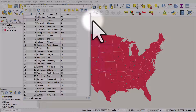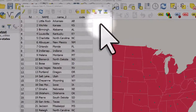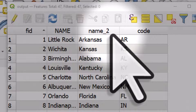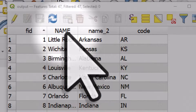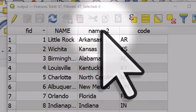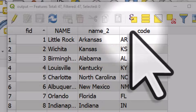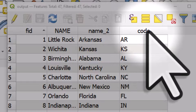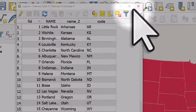Sometimes when you're working with map layers you'll want to change field names, so the name of columns. In this case we've got a city name column, a state name column, and a state code column. But the field for the state is called name_two, and the state code is just called code. I want to change these, and there are a couple of ways we can do it.